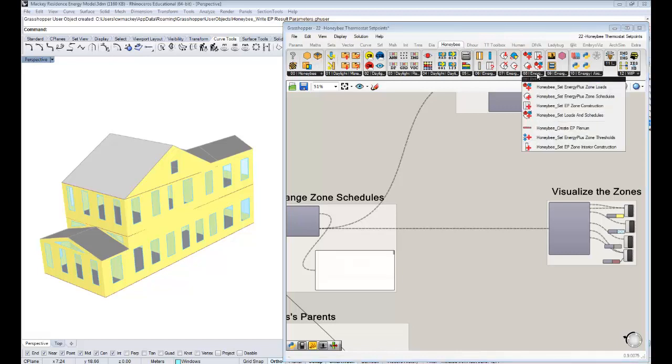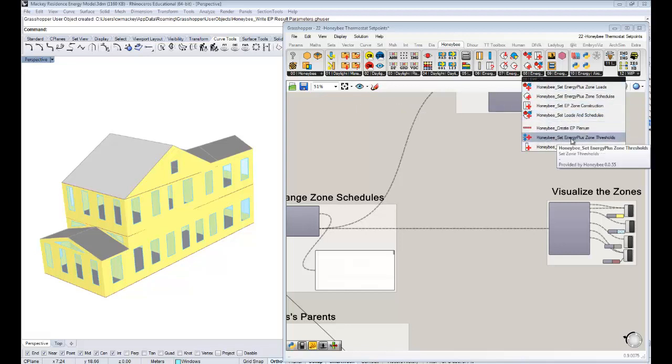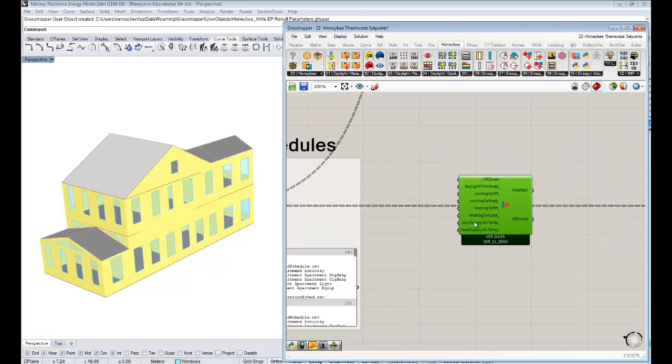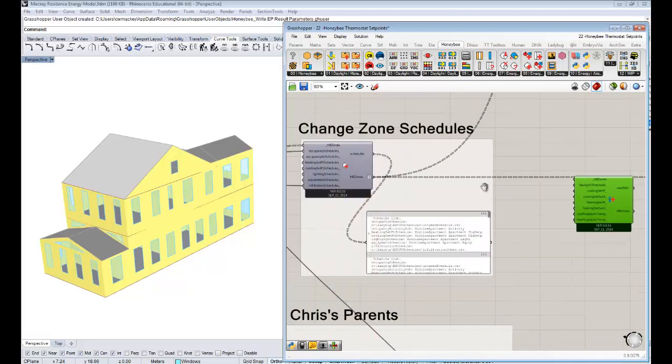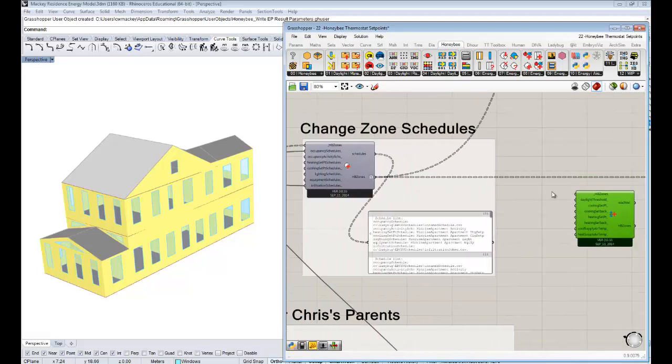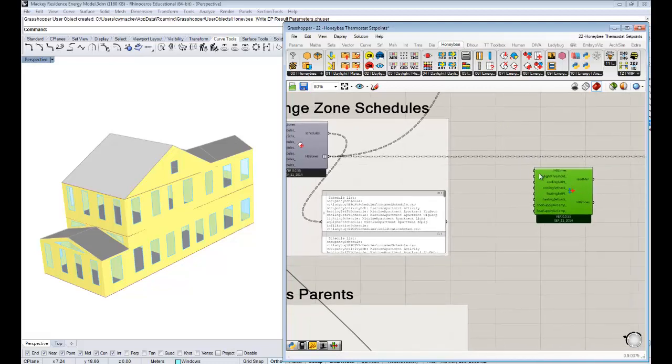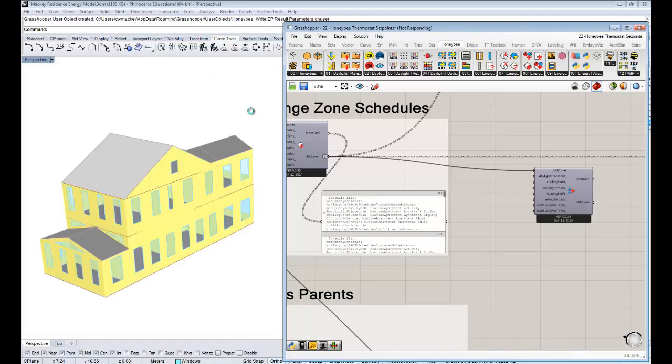If you go under the 8 tab of Honeybee Energy, you will see there is the Honeybee Set Energy Plus Zone Thresholds component. I know that component doesn't have the word set point in it, but I can tell you that it certainly does have the ability to adjust that. You know this workflow - you hook up some Honeybee Zones and you get some Honeybee Zones out with modified properties. So I'm going to hook up our HB Zones that we've been modifying, and we'll get out Honeybee Zones that can be modified based on these other inputs.